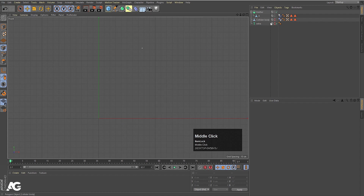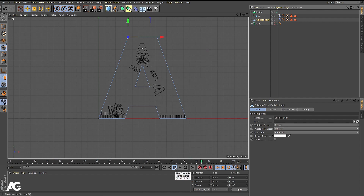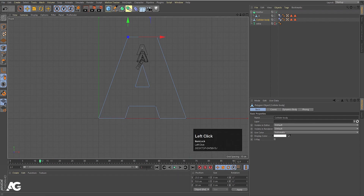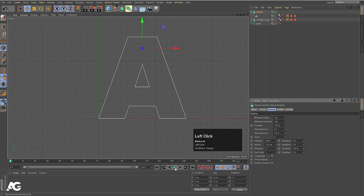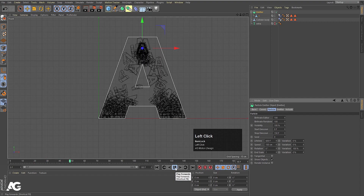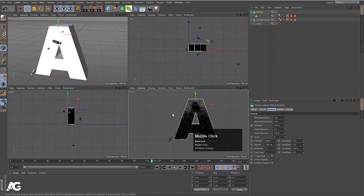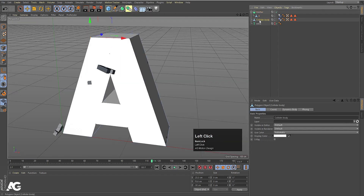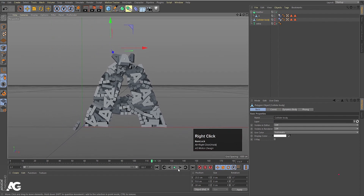Go to the front viewport, hold Alt to enable the collider body, and see what happens — we're getting the letters falling onto the shape. Increase the duration to 180. Select the emitter: set Birth Editor to 100 and Birth Render to 100. In the front view with the collider body hidden, you can see the letters filling the shape.